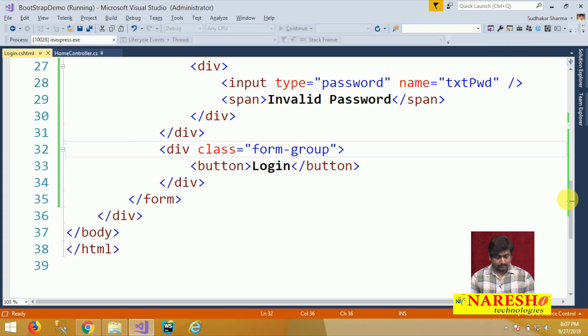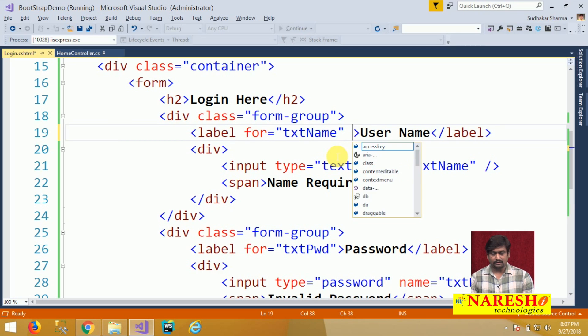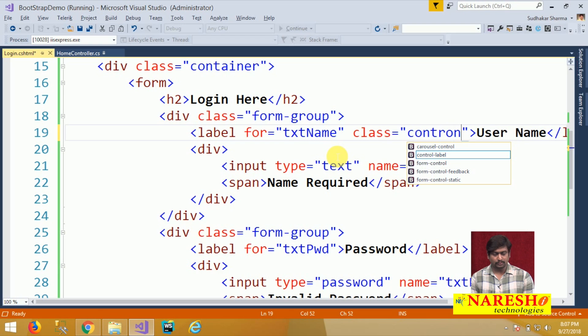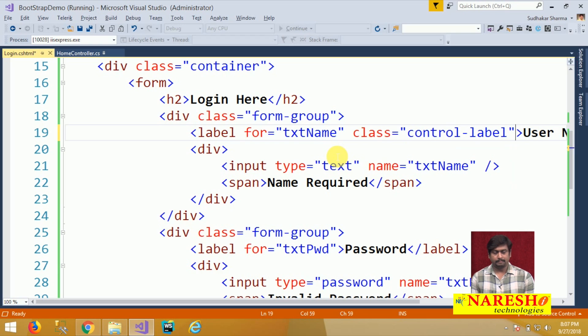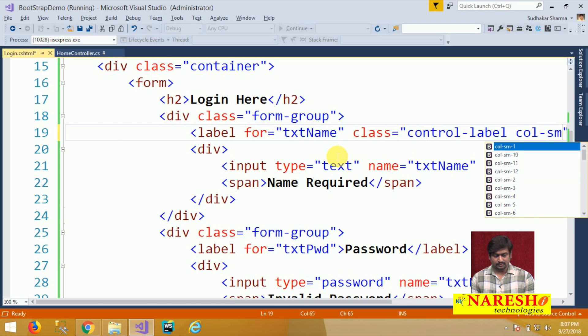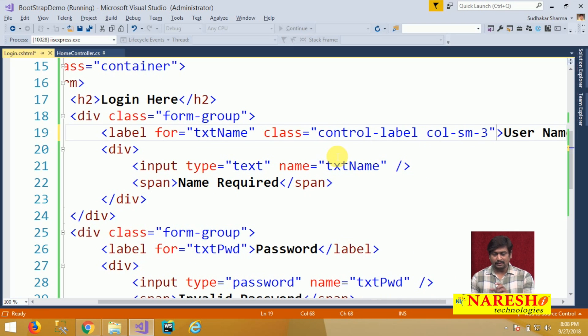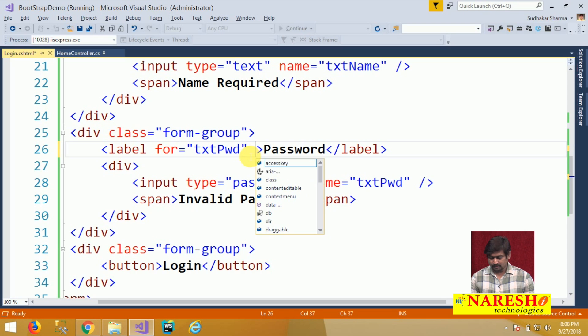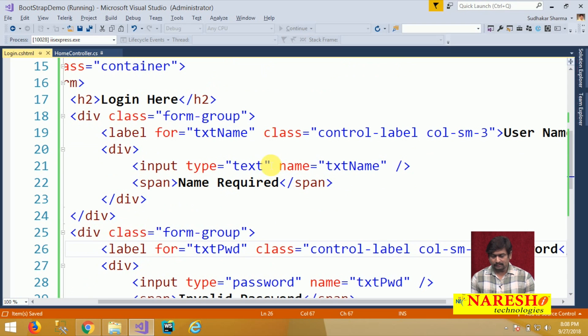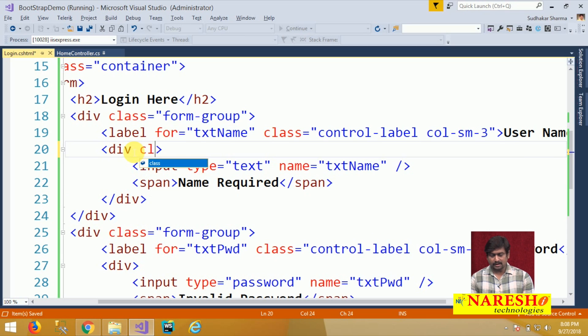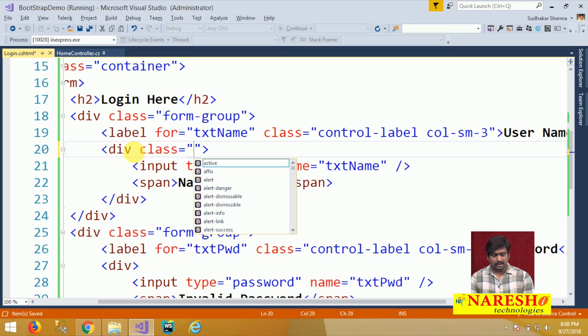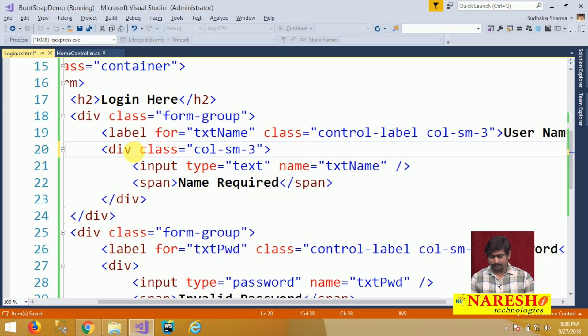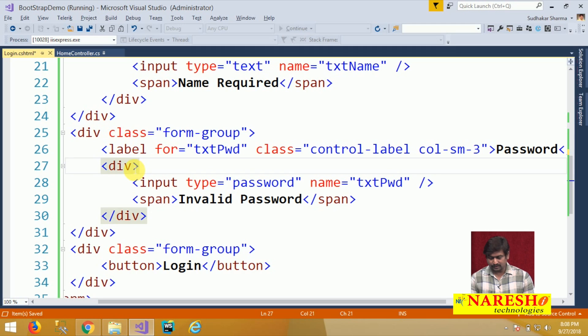Next, for the label that is being displayed here I will put a class called control-label and we will add a class col-sm-3, which is used for indenting the label from left margin. I will use this class control-label for this password also same and col-sm-3 I will use for the div where the text box is displayed. Here I am using a class col-sm-3 and the same class for the password field here.